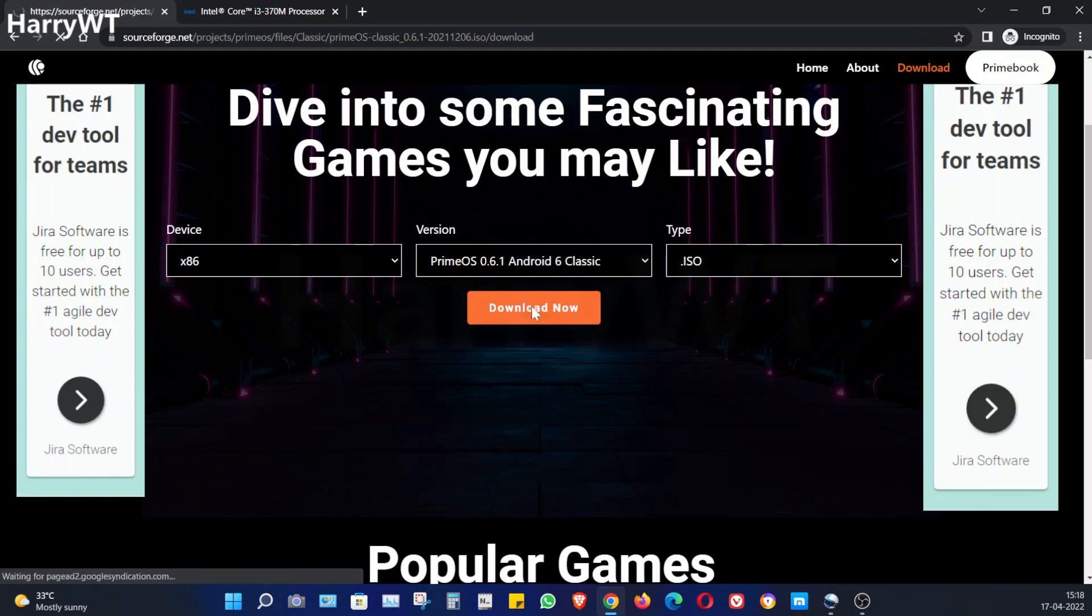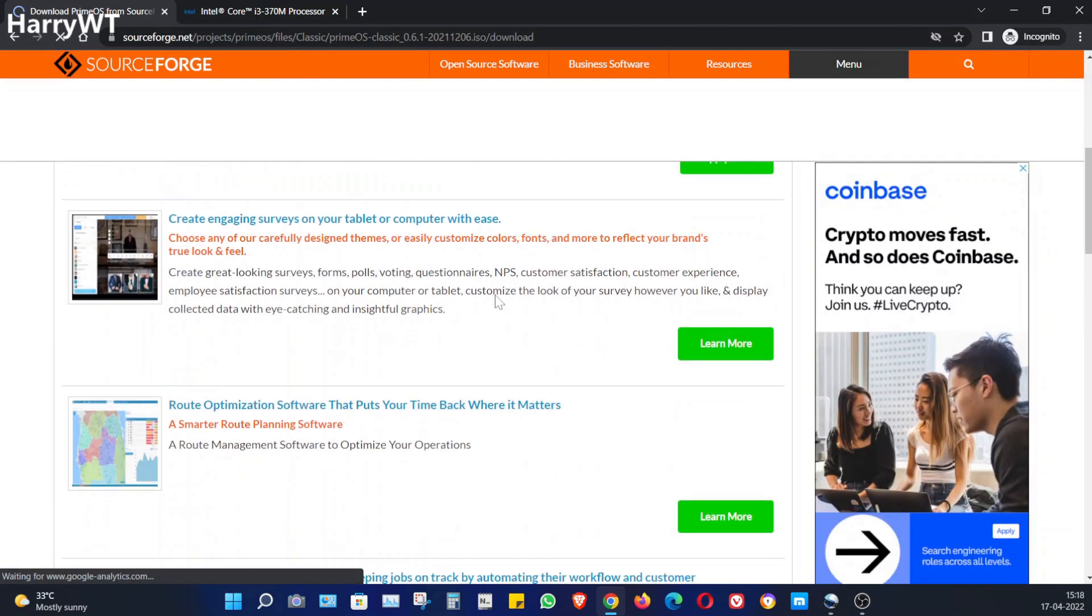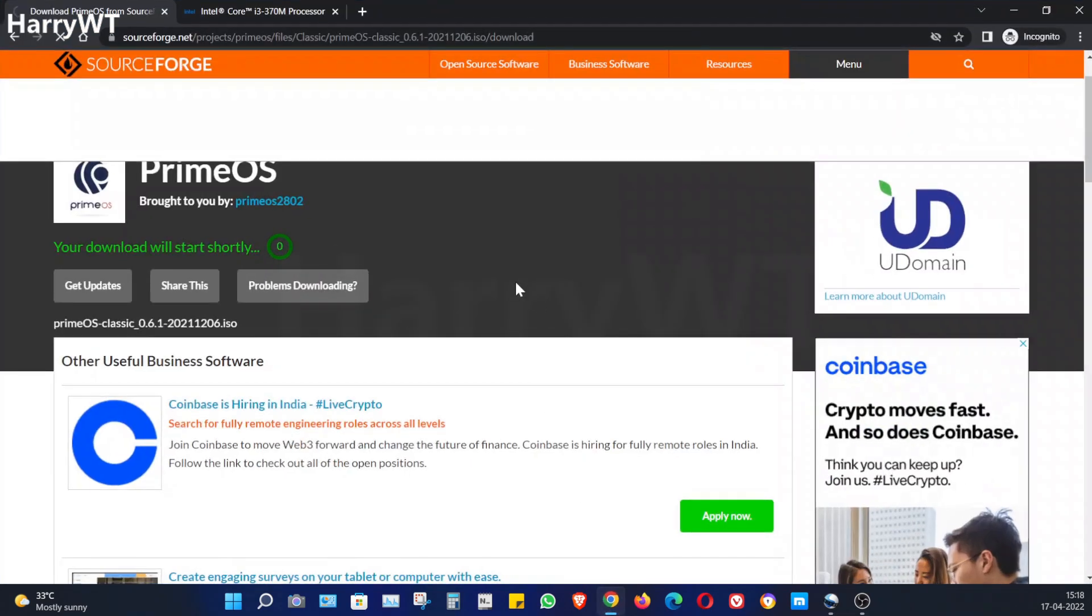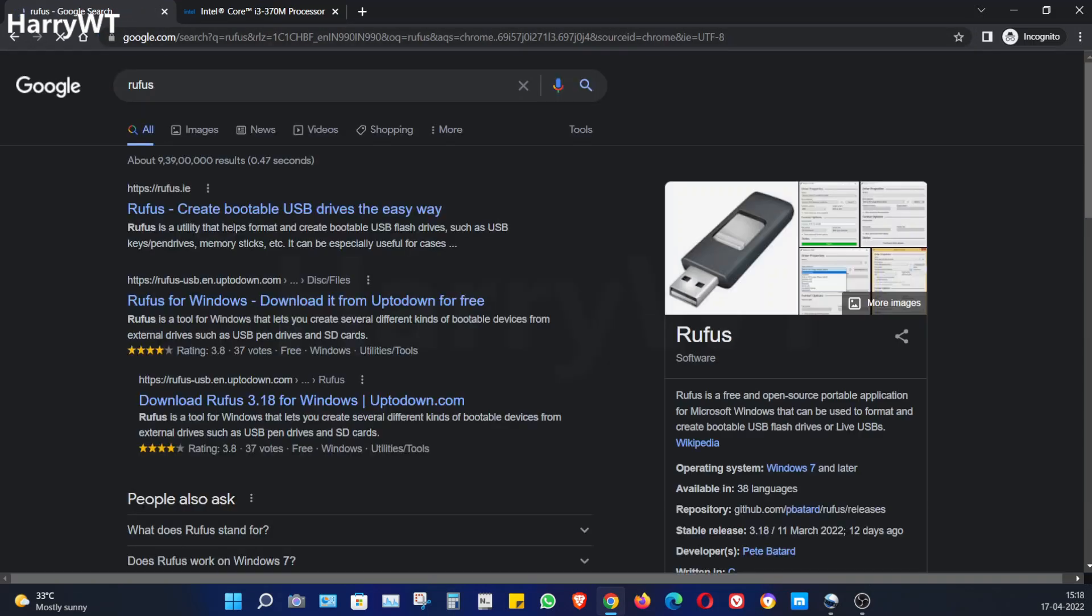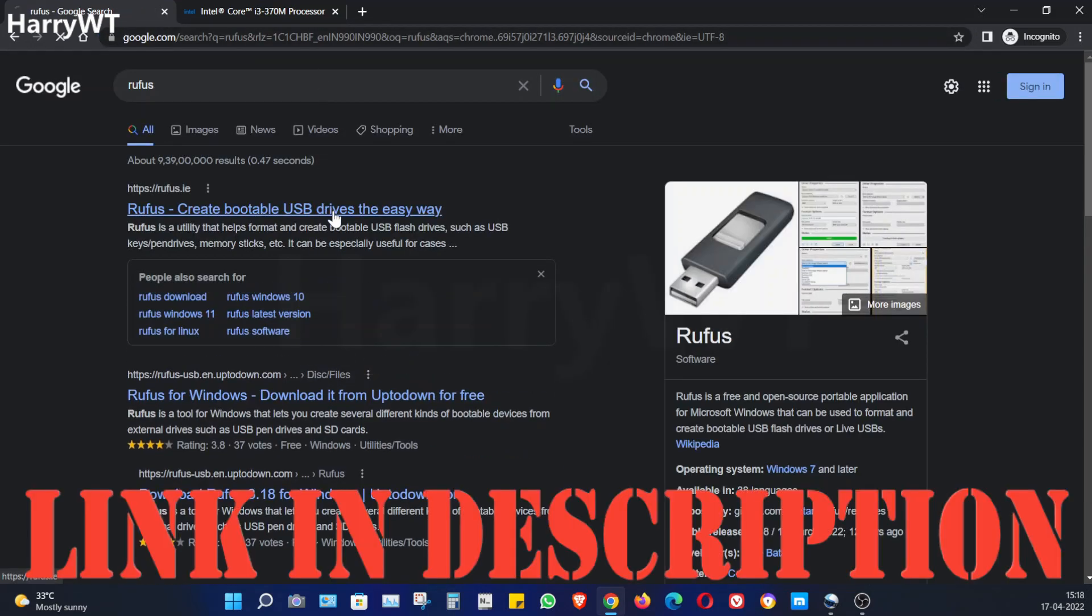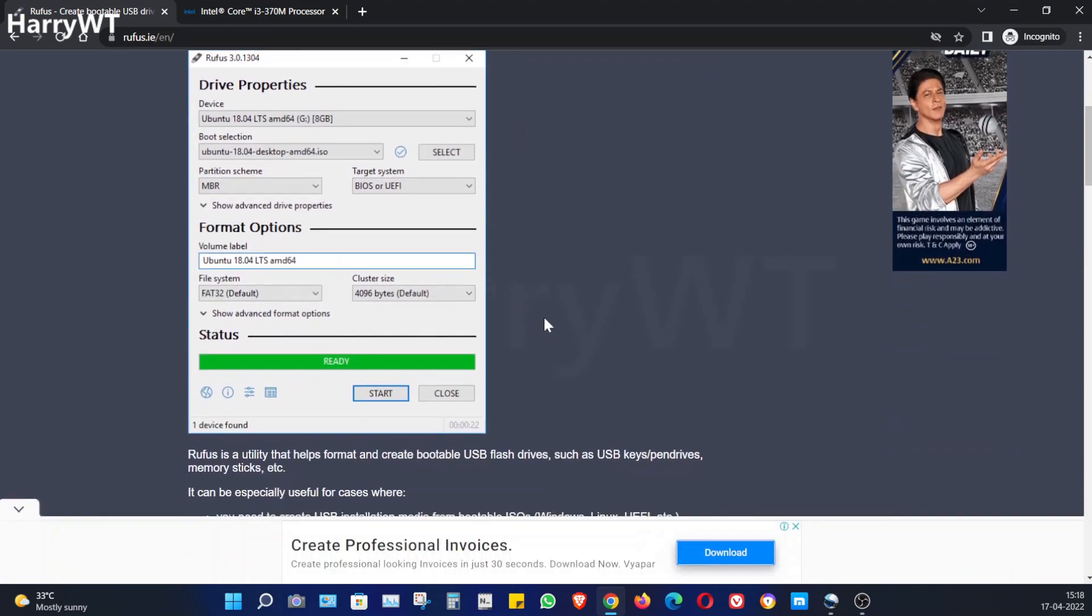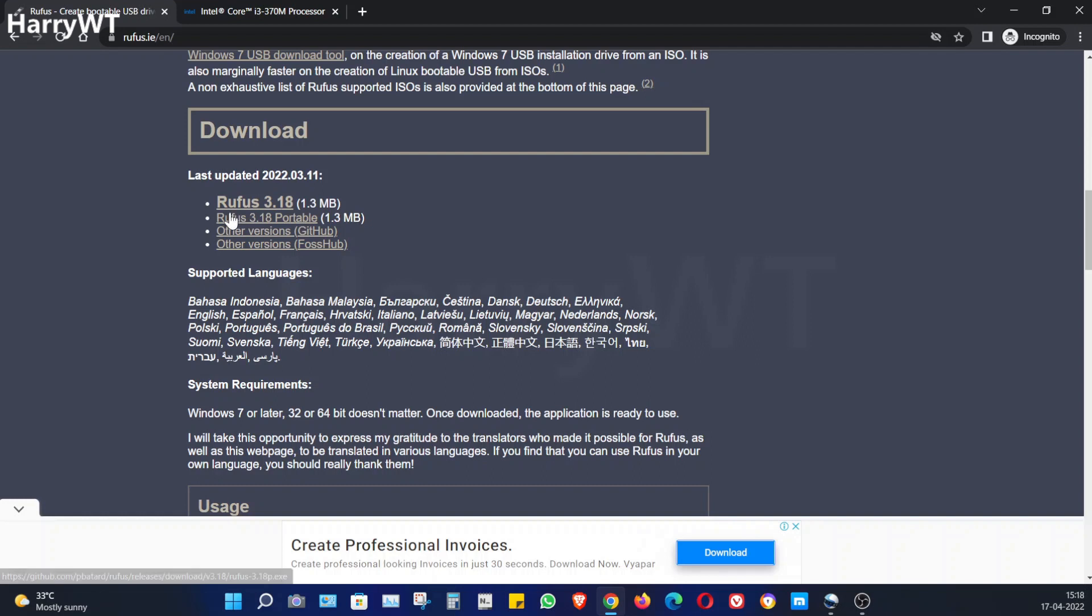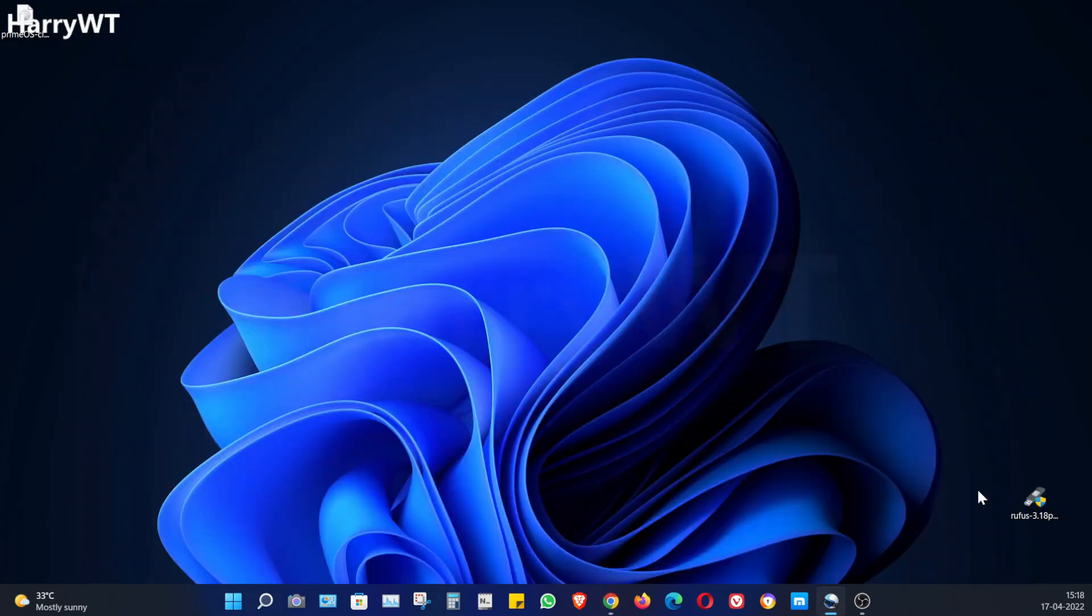The next application we'll be needing is known as Rufus. This application will be used to create a bootable pen drive with the Prime OS in it. So let's head over to the Rufus website. The direct link is in the description below once again. At the time of recording this video, the latest version of Rufus is 3.18 which is only a 1.3 MB file. Go ahead and click on it to download. I have already downloaded this file as well. So now we have both the required files that we had to download.